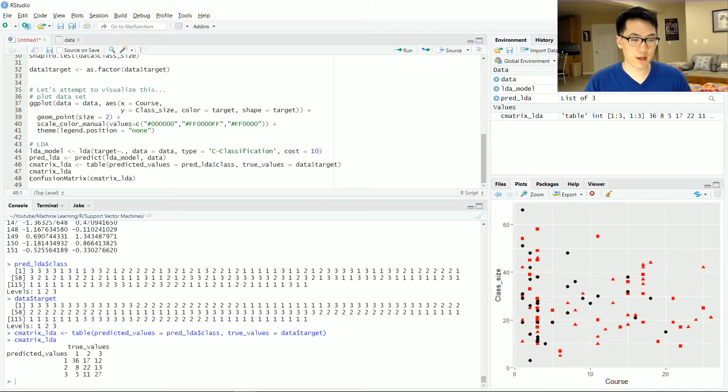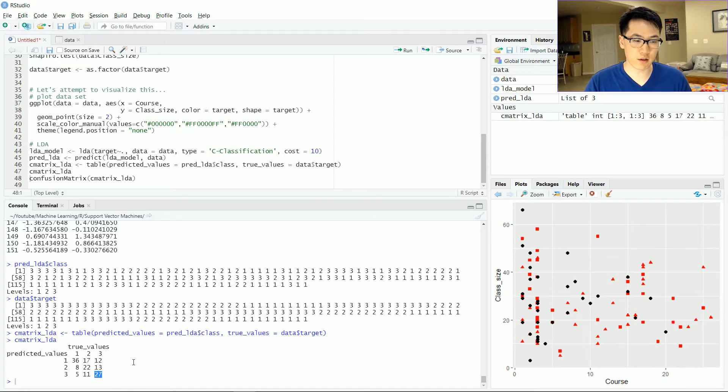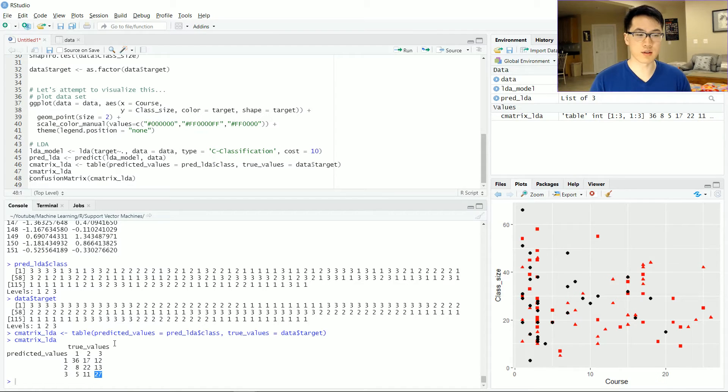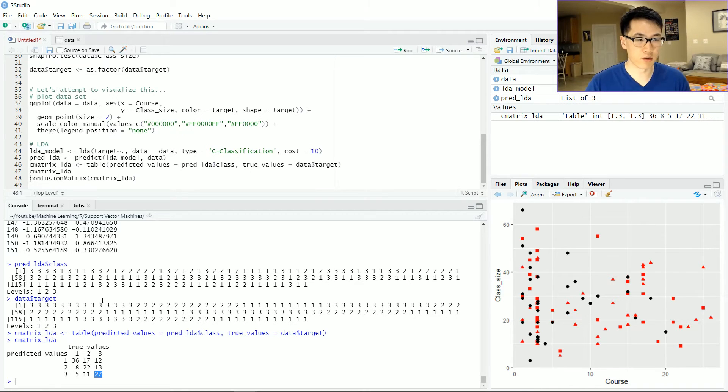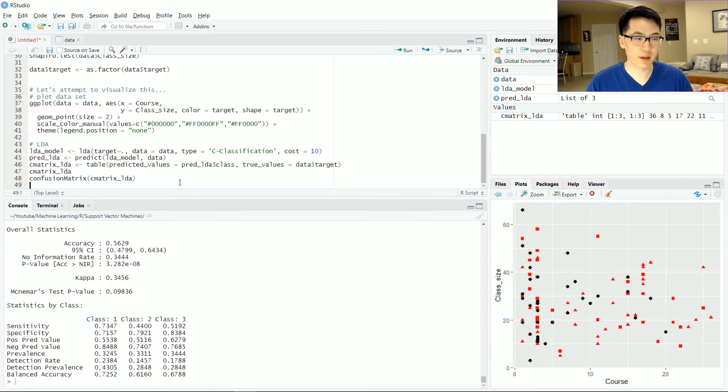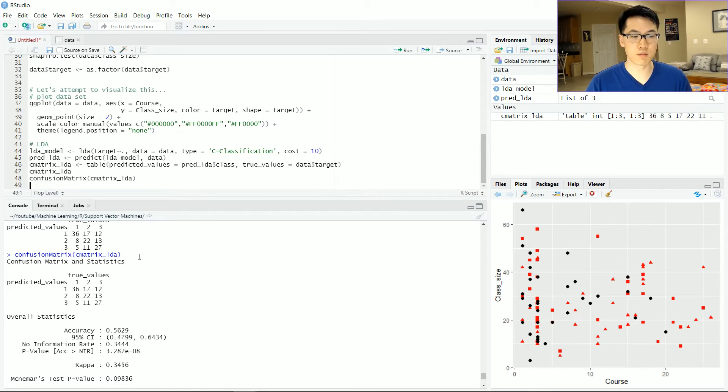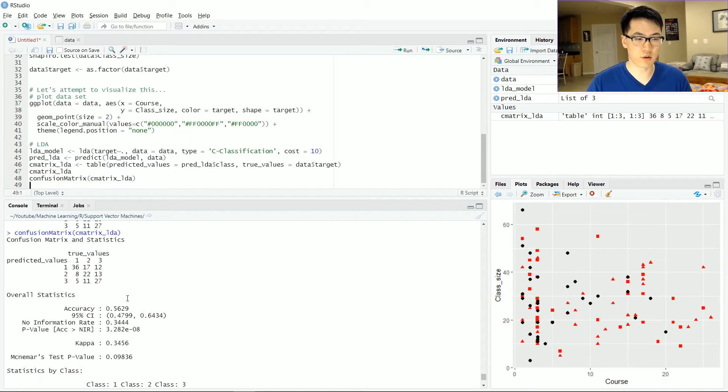So let's run this and do a confusion matrix on that. The point here is that pretty much the most important values in this given confusion matrix is the diagonal values, which is the accuracy or the accurate observations that have been correctly pinpointed to that particular group. And this is where the caret function comes into play, confusion matrix.